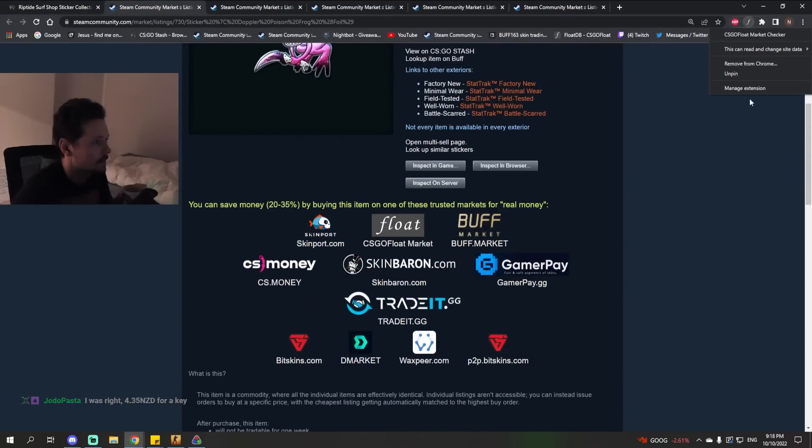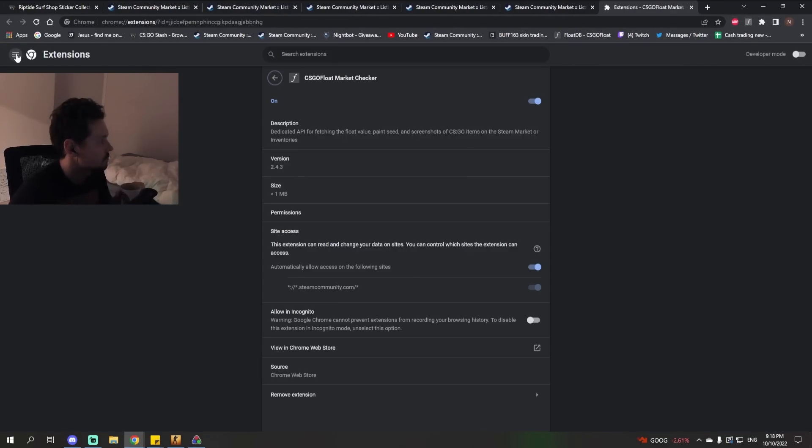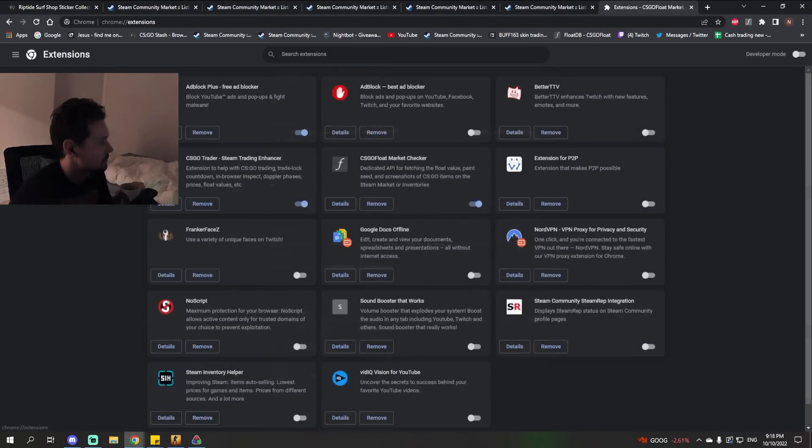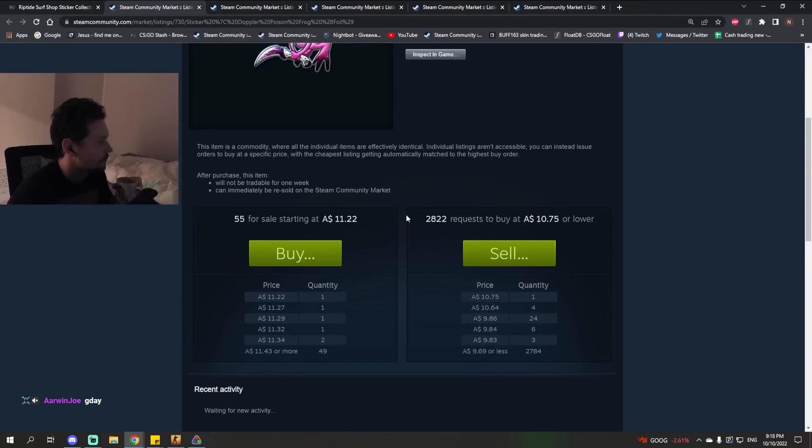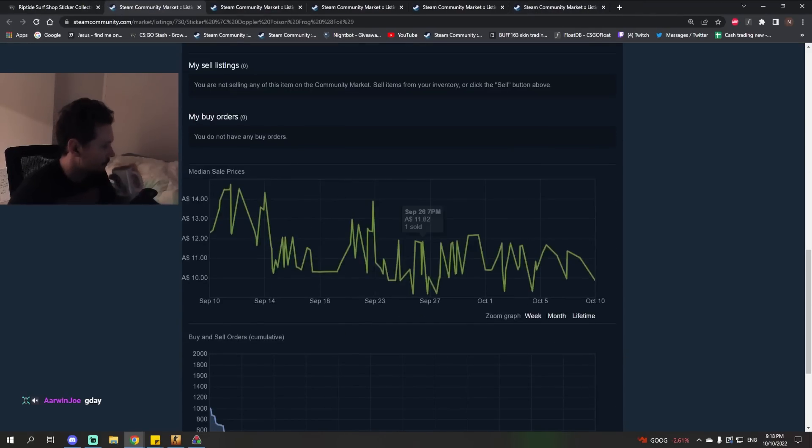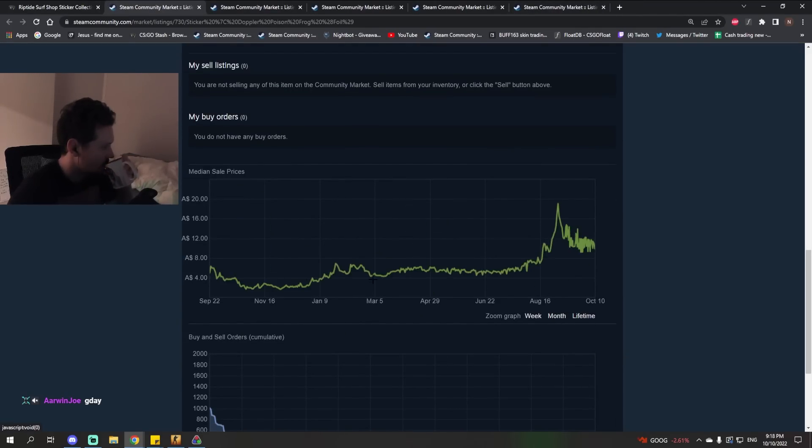You gotta remember, I bought like tons of these. I was paying pennies for them. Like, these were inconsequential.